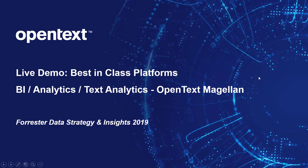Hello. Today we're going to present a live demo of OpenText Magellan, the best-in-class platform for BI analytics and text analytics at the Forrester Data Strategy and Insights Conference in Austin, Texas.